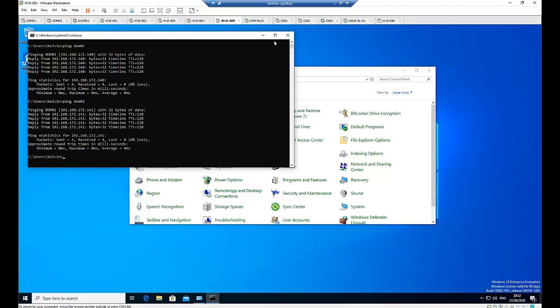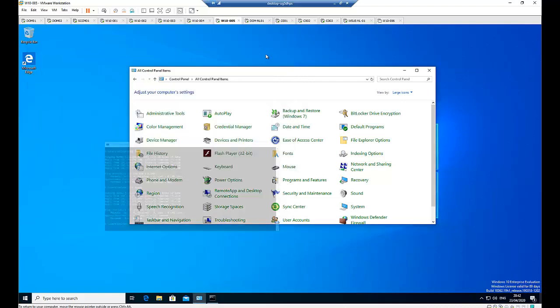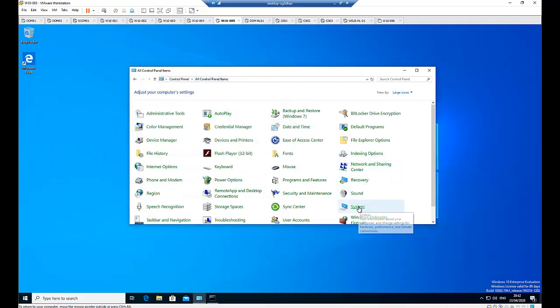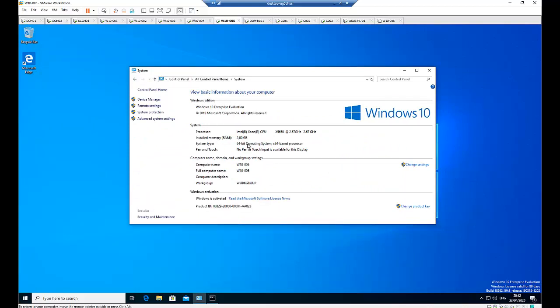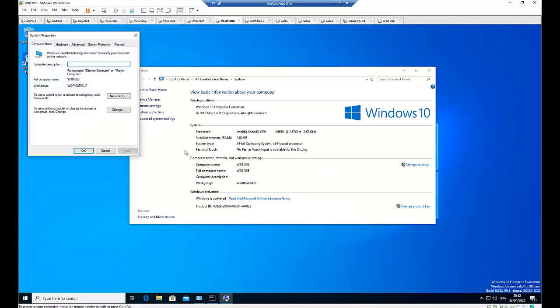So what I need to do right now is go to my control panel where I have my system. Now under my system I just need to click on change settings. When I change settings we can see this workstation is still in a workgroup. So we have two methods we can use on a standard procedure.